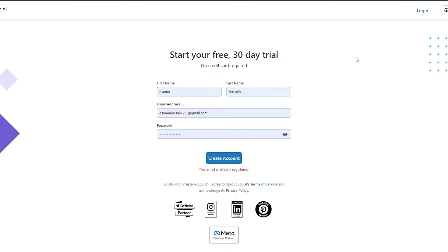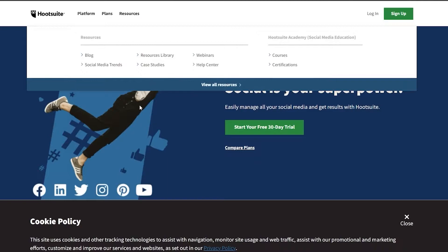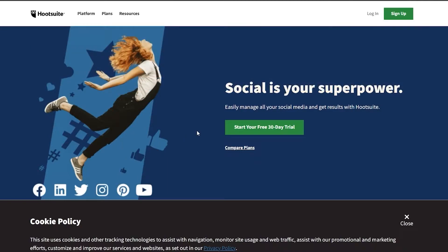So I already have an account, let me just log in. And then we have Hootsuite as well, so I'm going to log in over here as well.